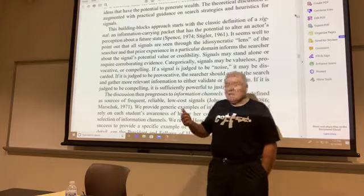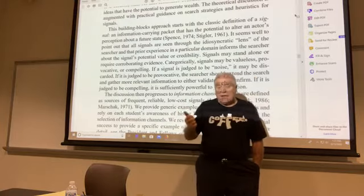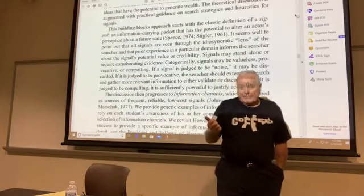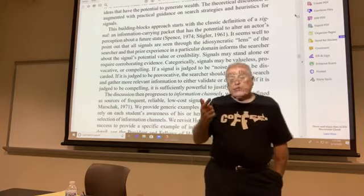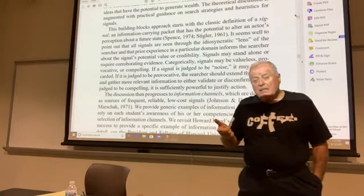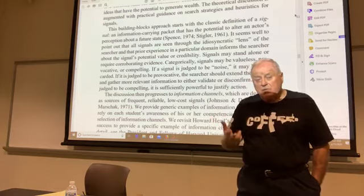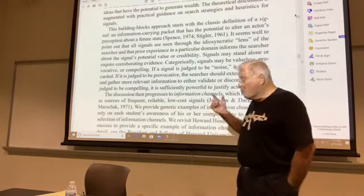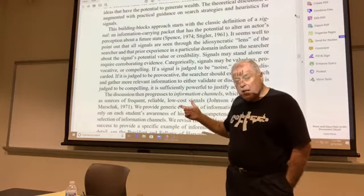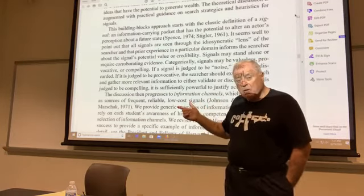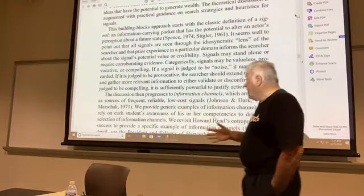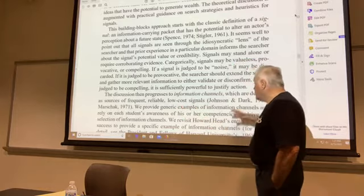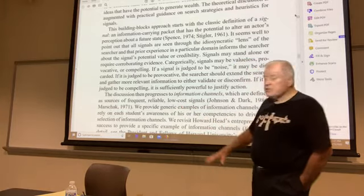So to summarize: a signal is a packet of information. An information channel is nothing other than a source of signals that are regular, reliable, and low-cost. Now let me scroll down so we get to consideration sets.